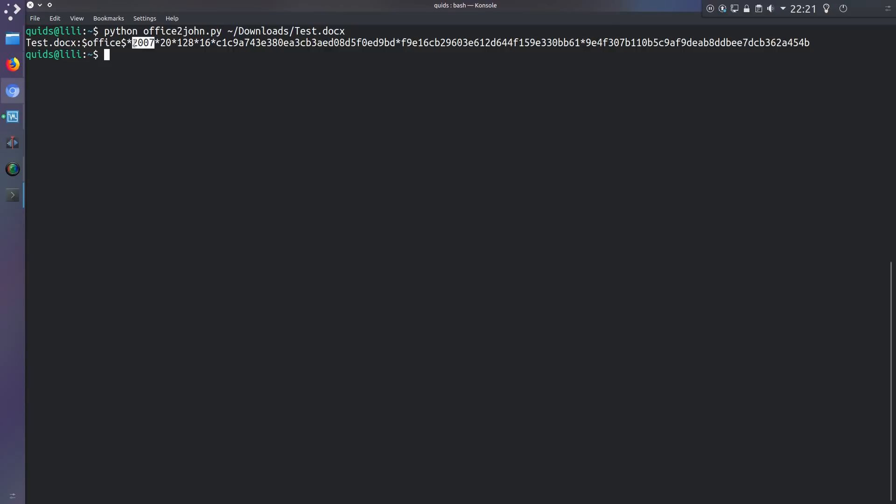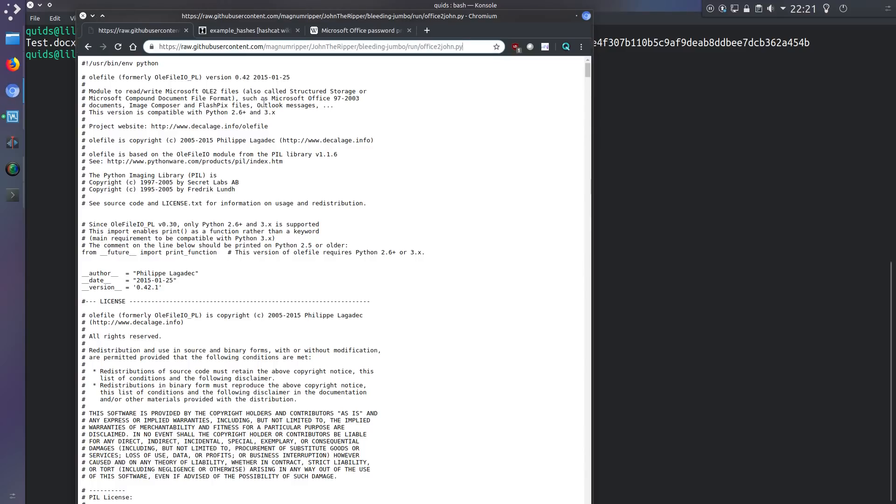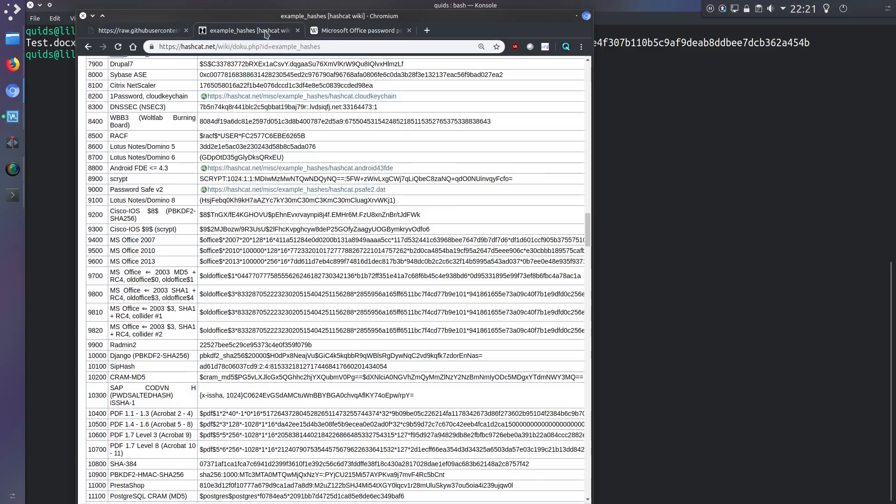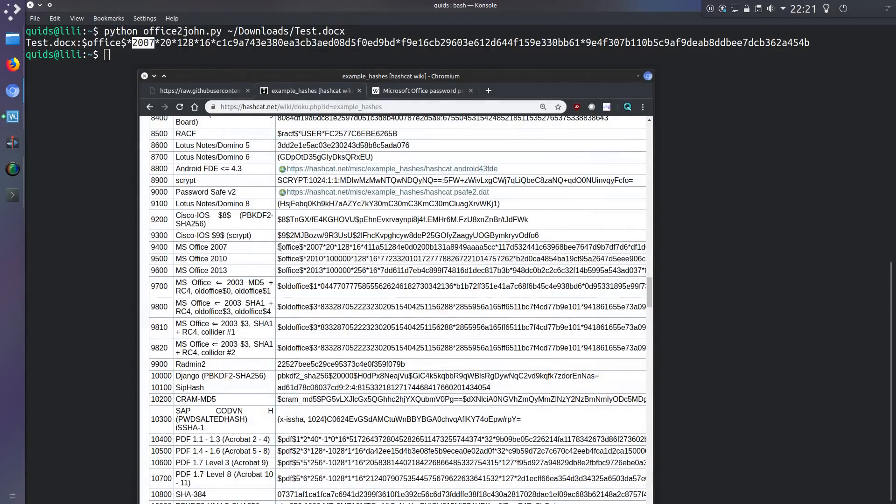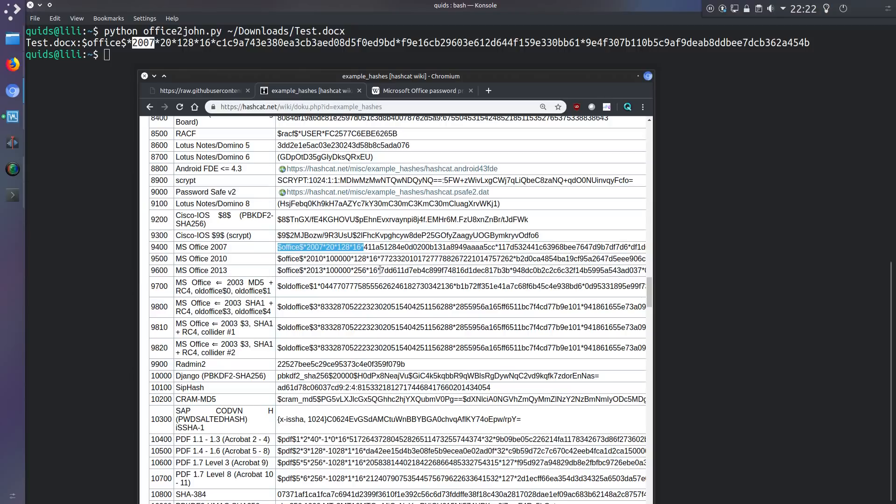But this part here is important because we're going to use this in hashcat. So this is the hash mode that we're going to use. I'll leave a link to this page as well but the line I'm looking for is office 2007. So I'm going to be using hash mode 9400. The newest version for Microsoft Office 2013, this also includes Office 2016 and Office 365, that is 9600 you'll need.